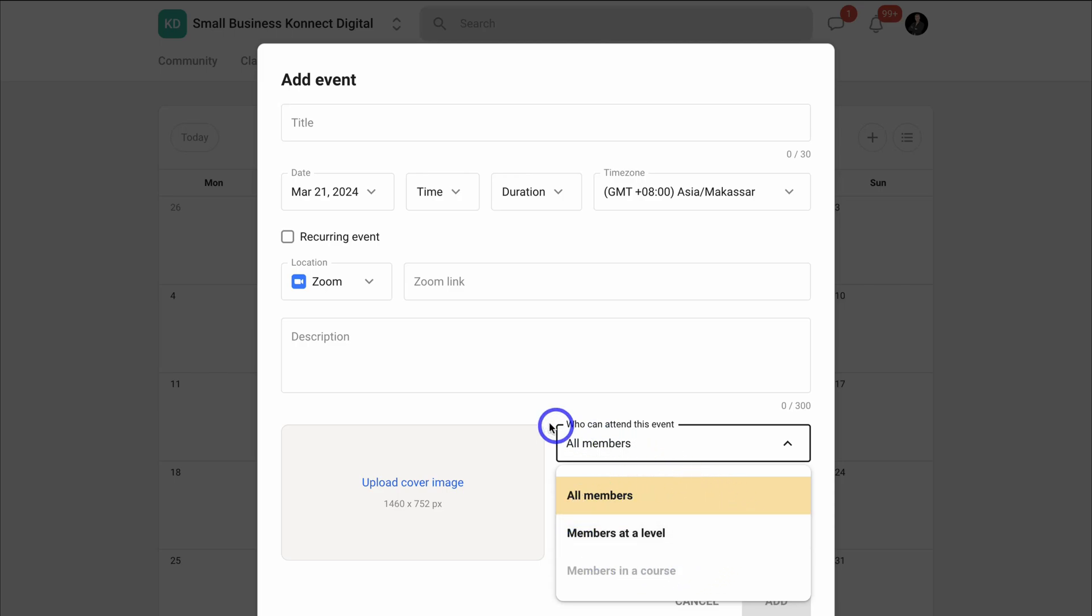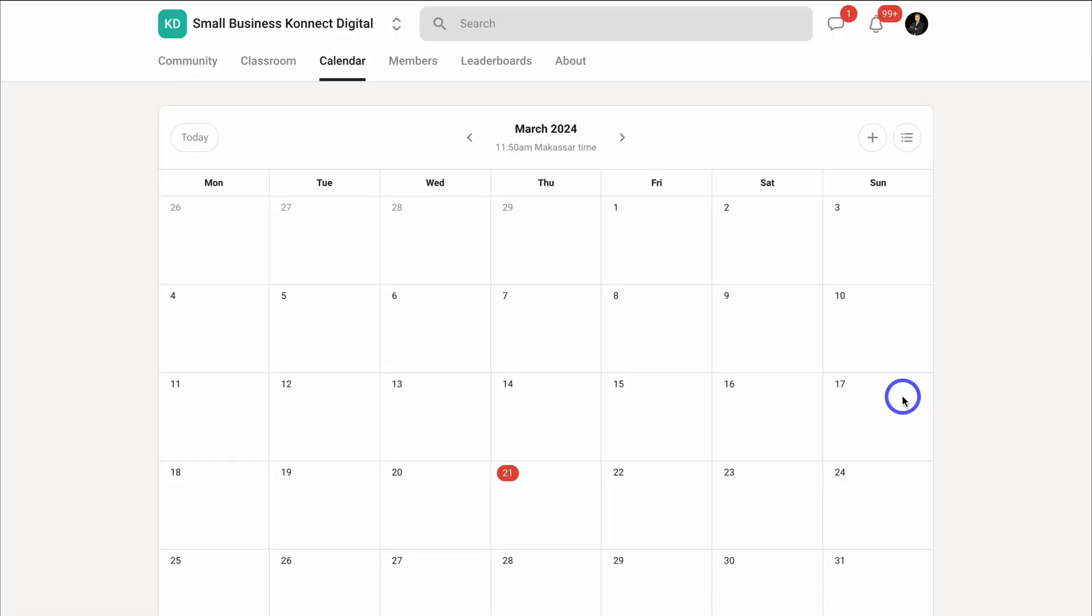This could be a live course or a group consultation or a one-on-one consultation or coaching. Again, this allows you to drive community value and engagement. And that's exactly what you want in order to retain your members on a month-to-month basis.